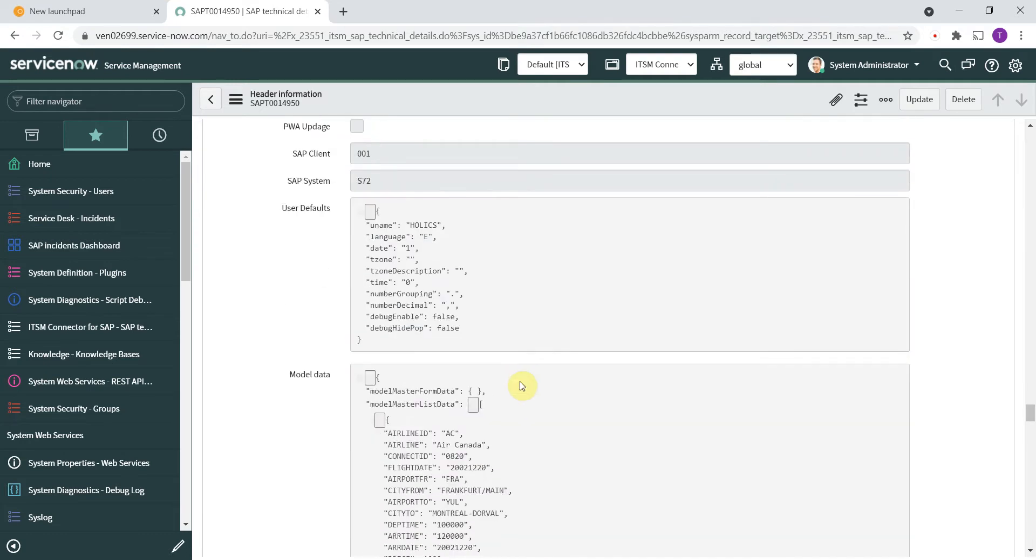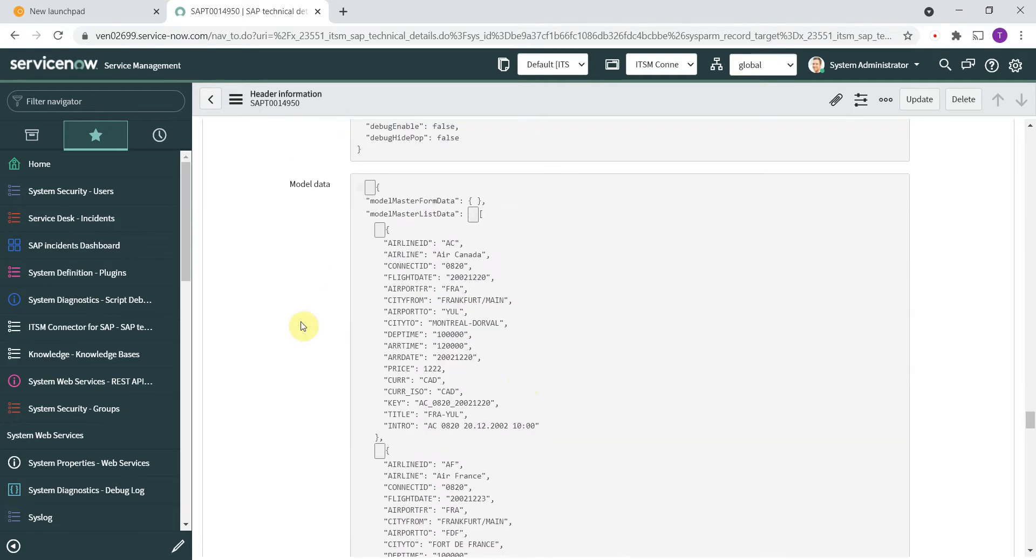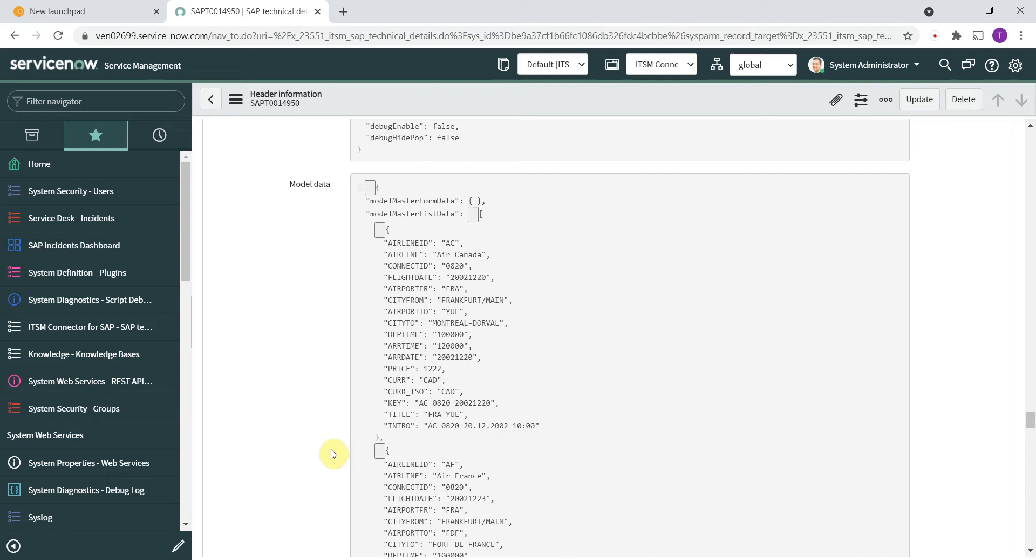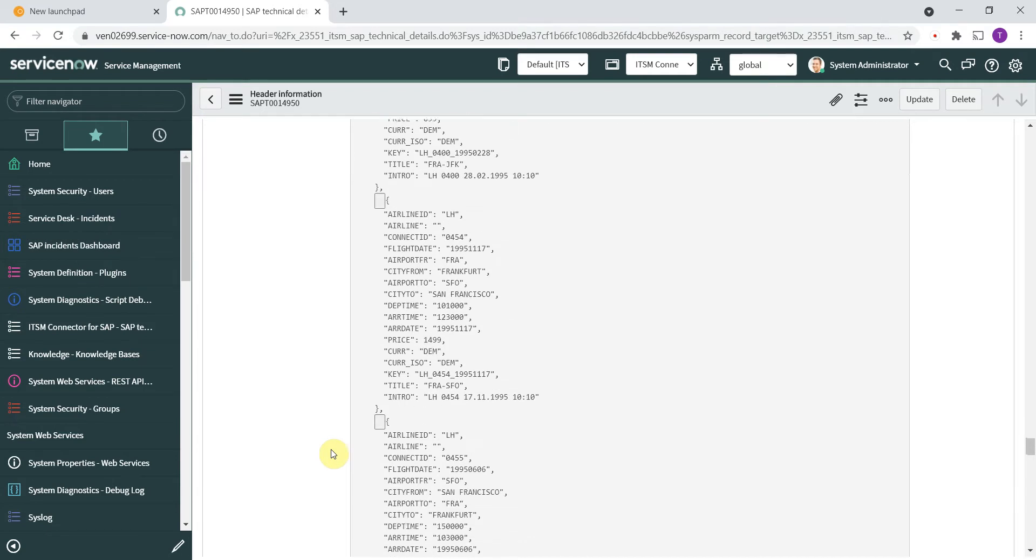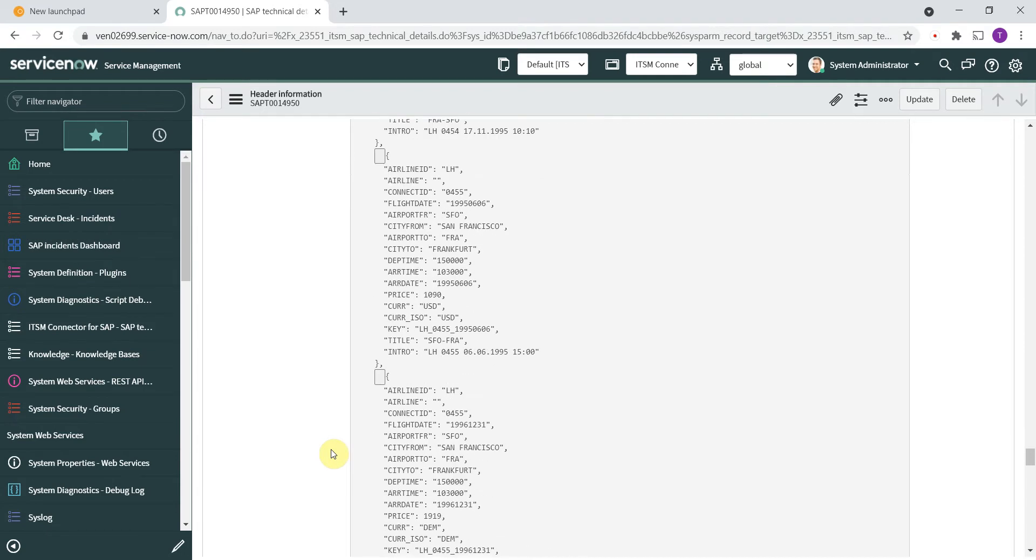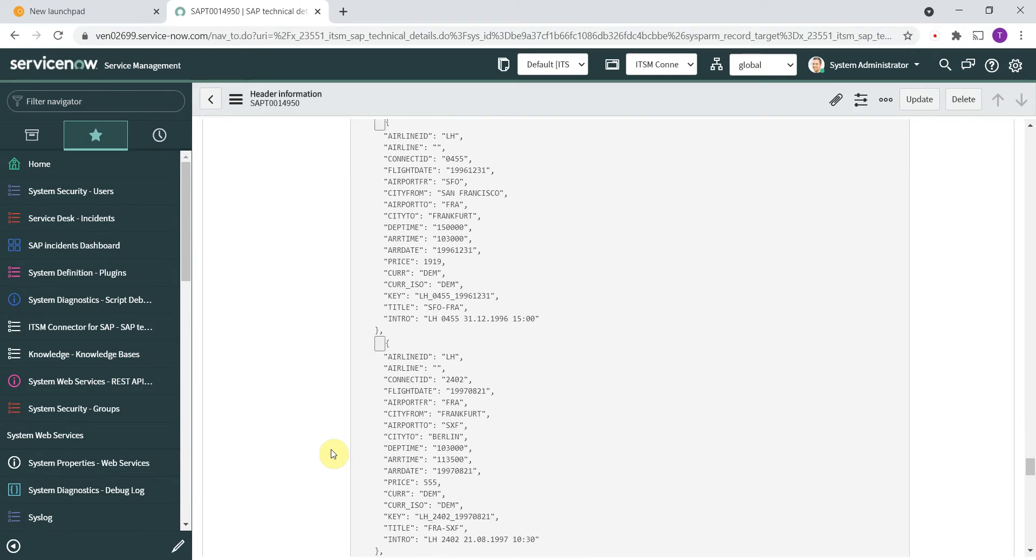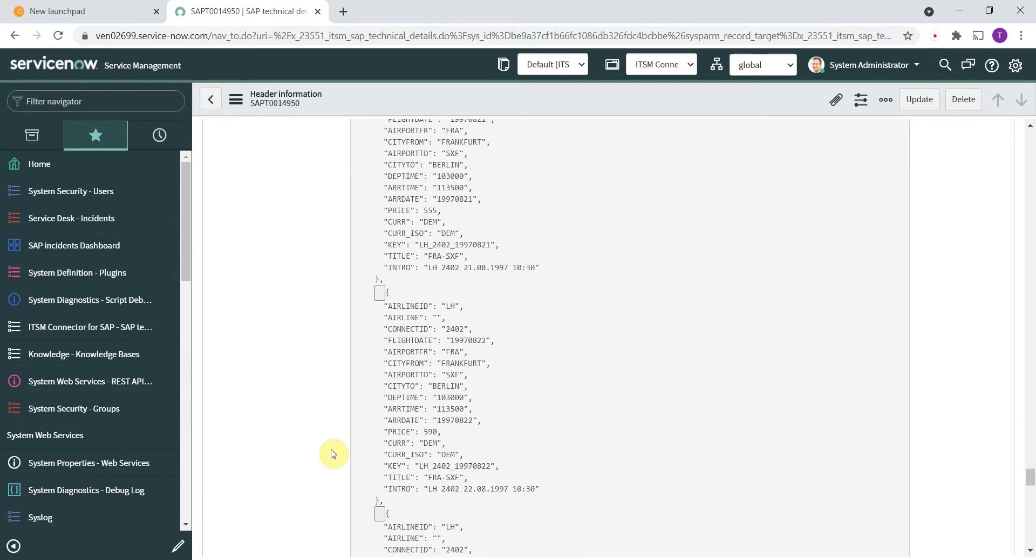The next really interesting section is here because the program also captures the business context. So if you don't have a technical issue like an authorization problem or network issue, but you have a business related problem, then everything is captured from the screen. So you will have the exact sales document number or material number that is problematic and so on. It's much easier to reproduce the problem and to provide a solution.